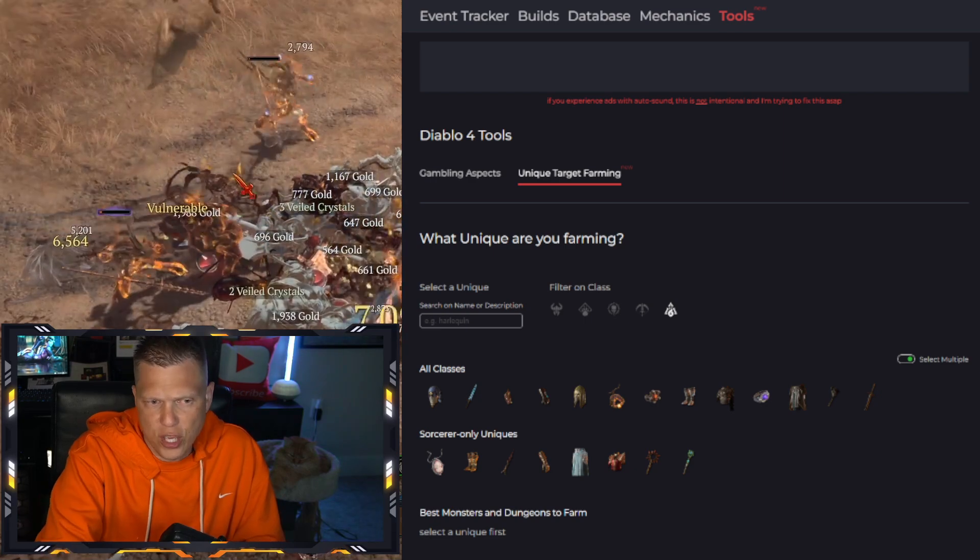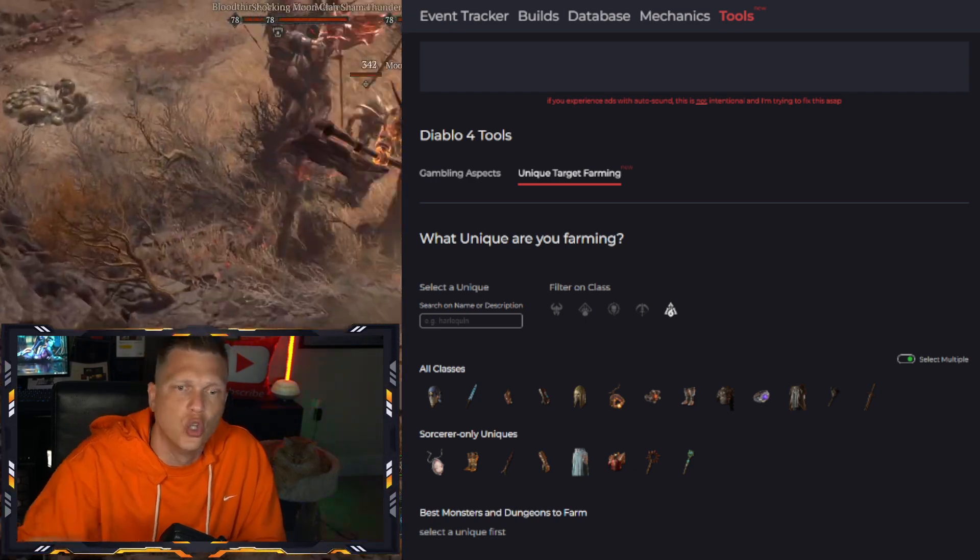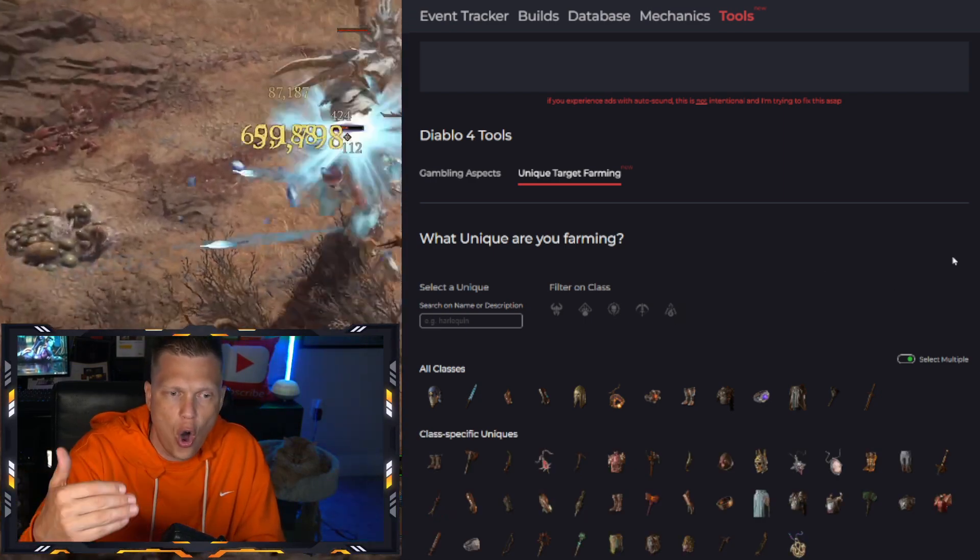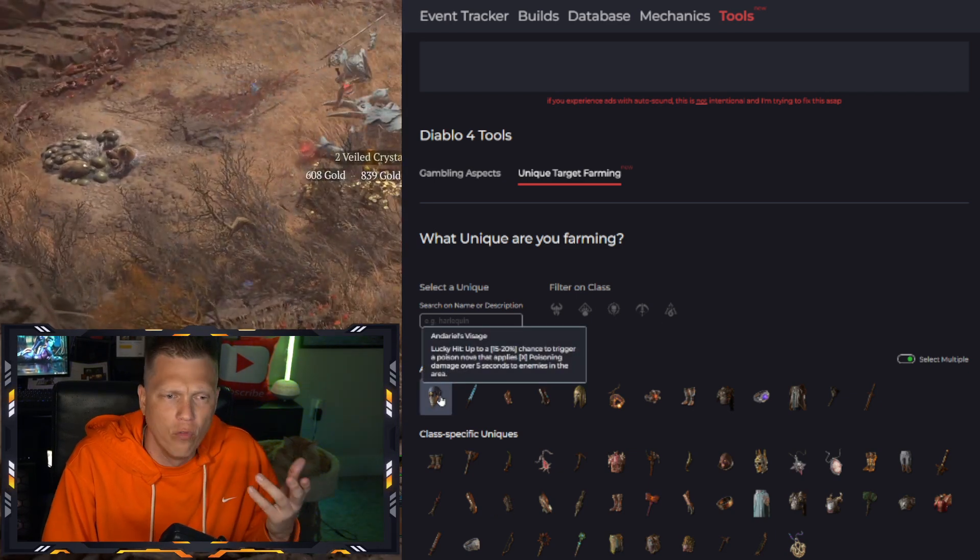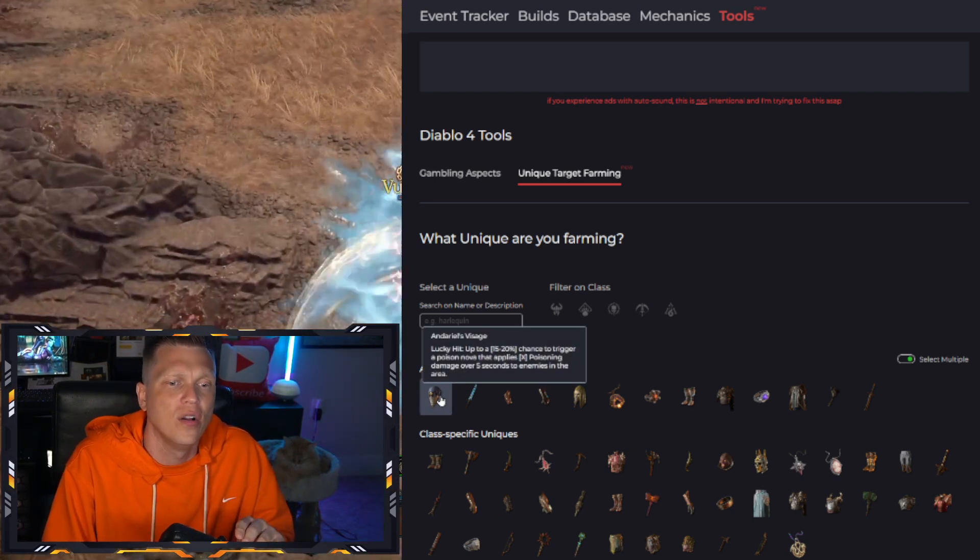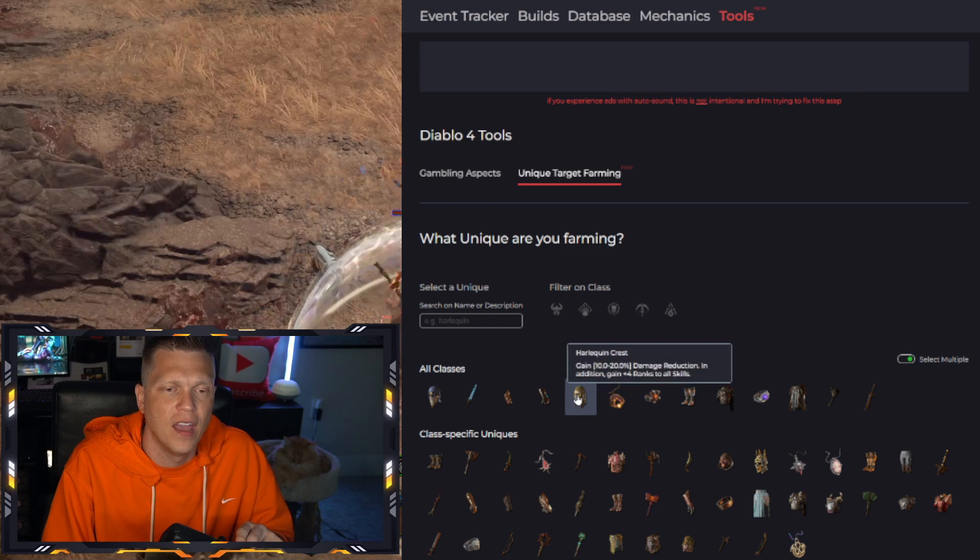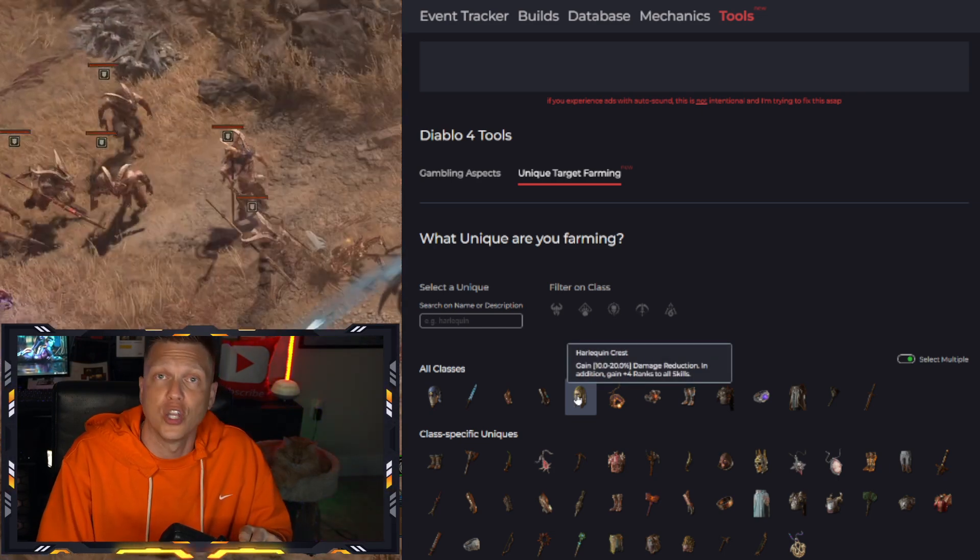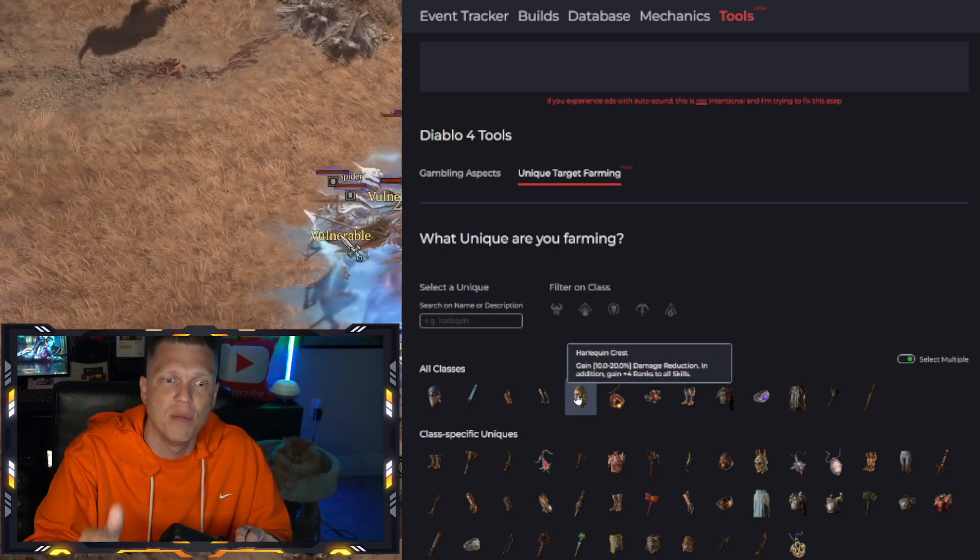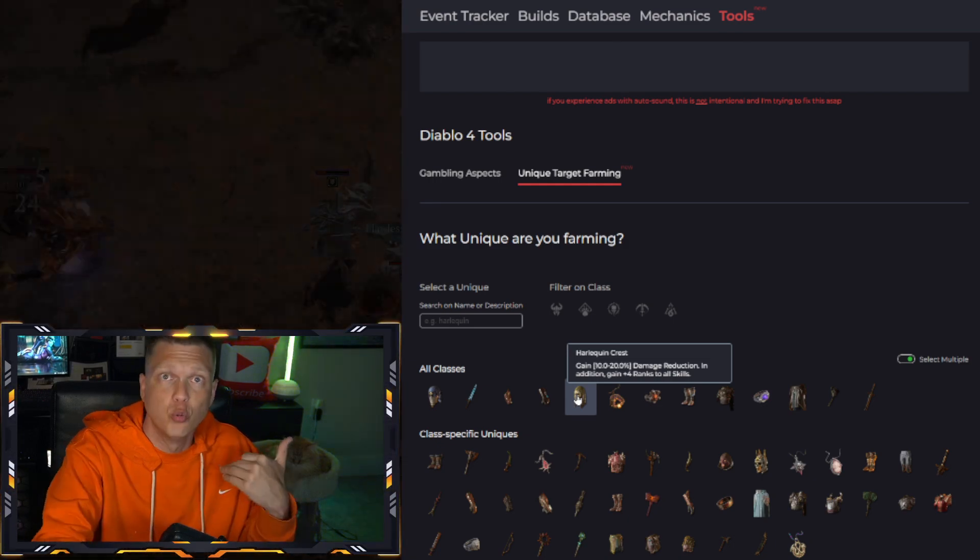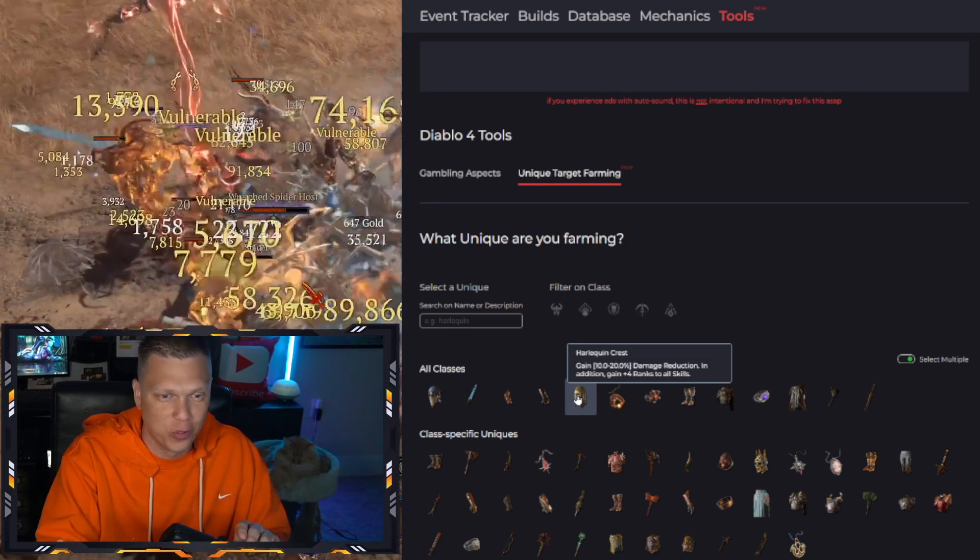And it could even be a good spot for you to go just to learn what's out there, just to learn all of the uniques in the game. You can kind of mouse over them and it will show you. And there's the Harlequin Crest. Good luck getting it, by the way. You're probably more likely to win the actual lottery than to get a Harlequin Crest.